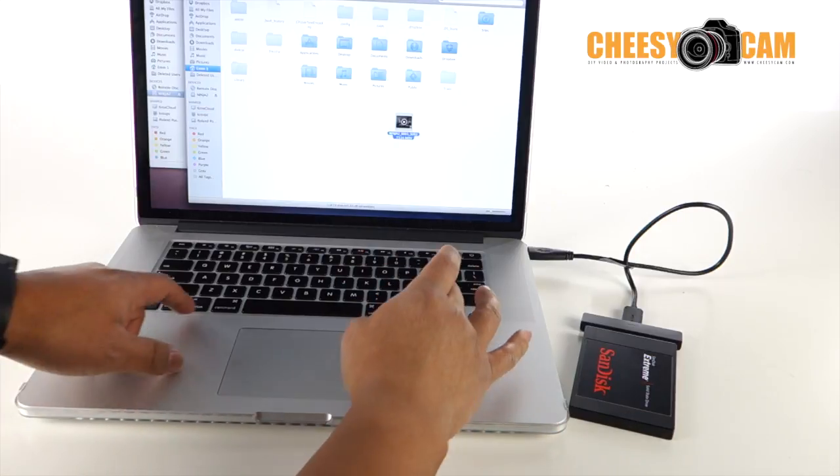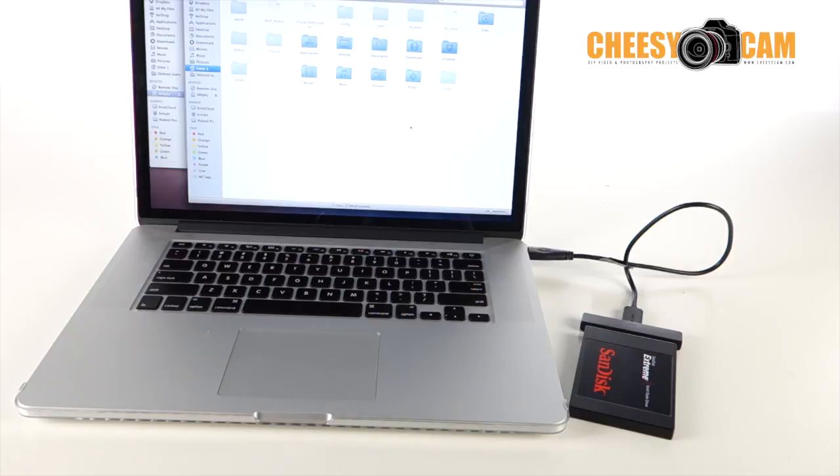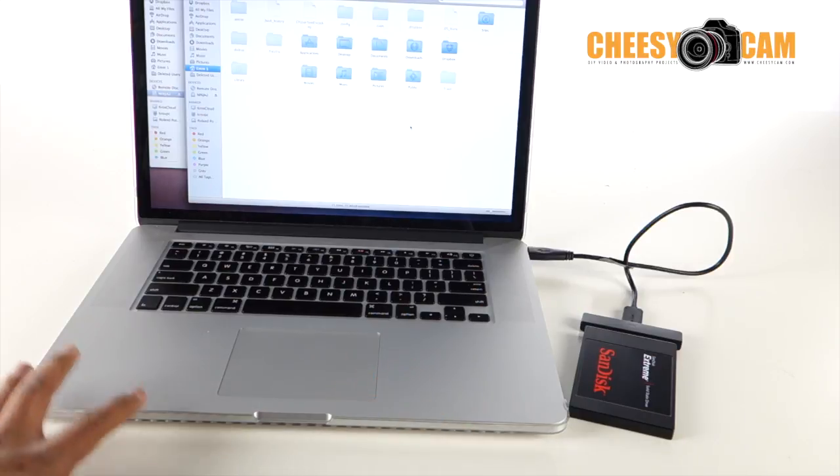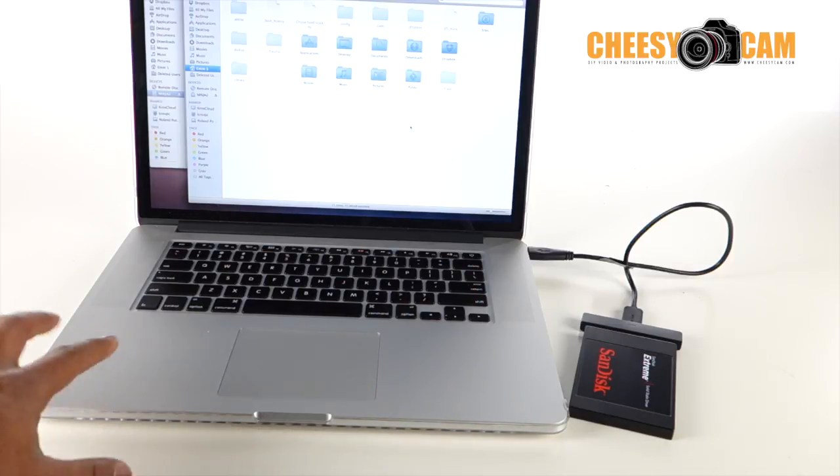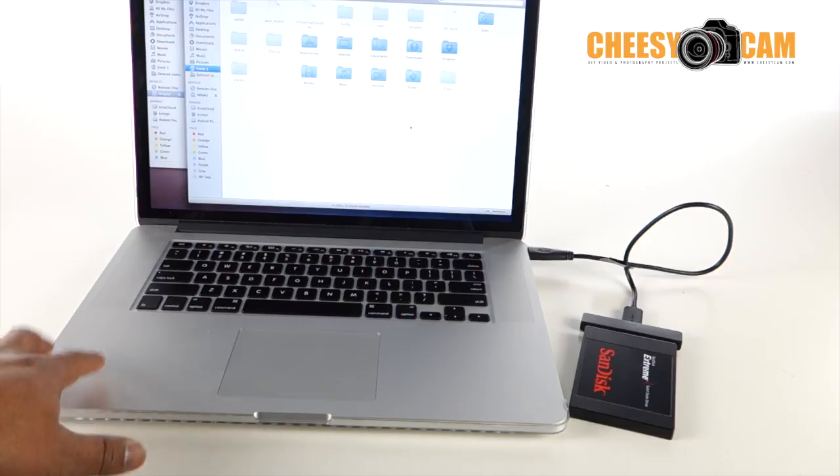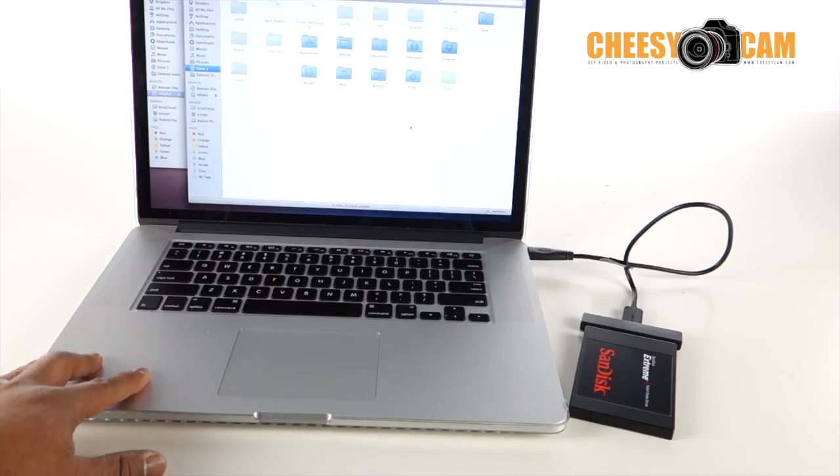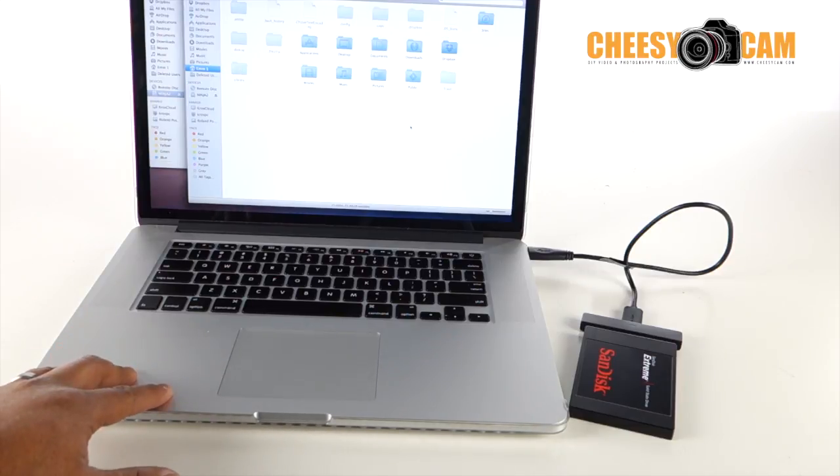Now, the reason I'm bringing that up is these MacBooks, if you guys have any of the new MacBooks, you can't upgrade the hard drive. It is what it is, and once you start installing applications here, you're going to run out of space pretty quick.